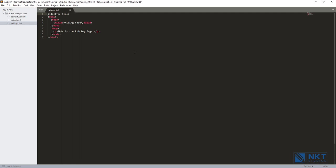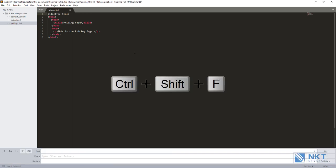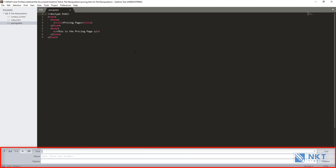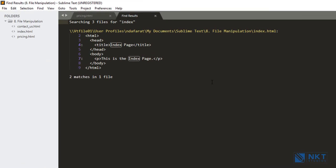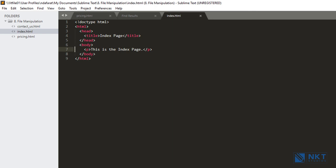Next, under file manipulation, I want to show you the Search All Files functionality. This allows you to search all the files in your workspace. To search, just press Ctrl+Shift+F, and it gives you a popup where you type your search term. I want to search for 'index,' so I type it and press Enter. It gives you a tab with find results — searching three files for 'index.' At the bottom, it tells you the number of matches in the number of files; in our case, two matches in one file. To go to that file, double-click on one of the matched terms. I double-click on the line seven match, and as you can see, I've gone to the index page on line seven.